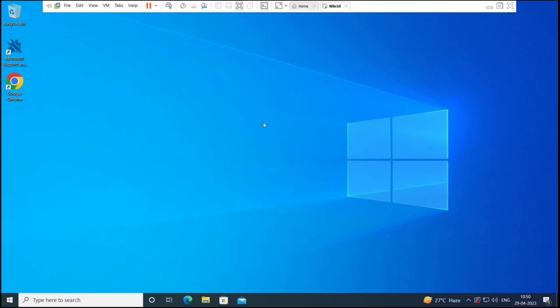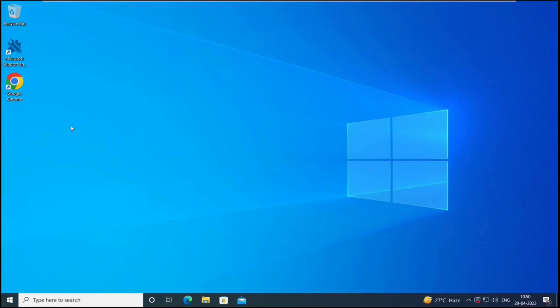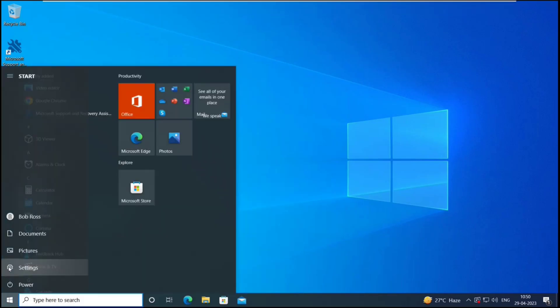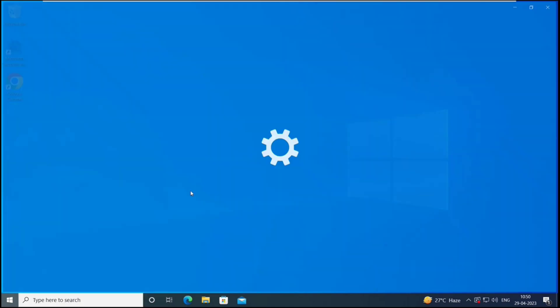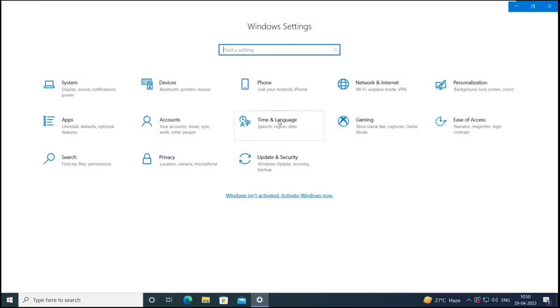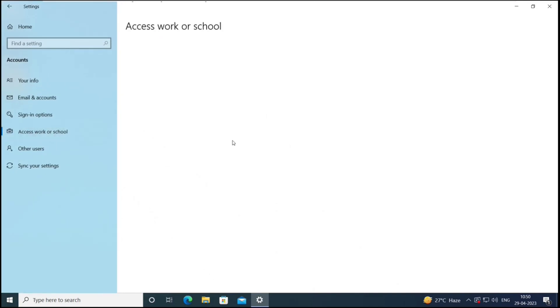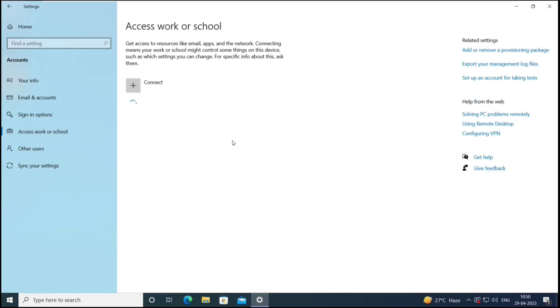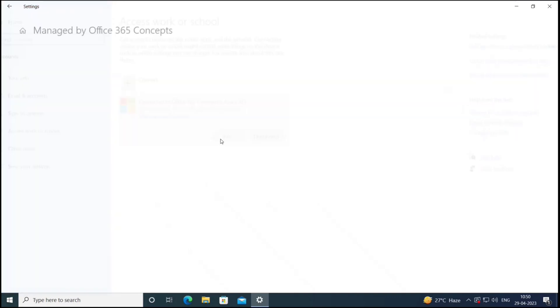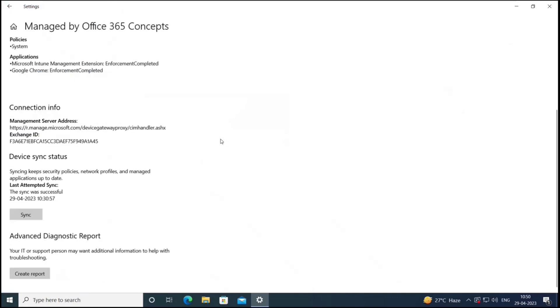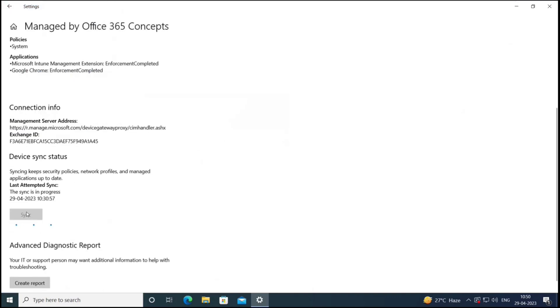This is the Windows machine that we are going to use for testing purposes. Let's go to settings and sync this device. So go to accounts, access work or school, and let's click here info and click sync.